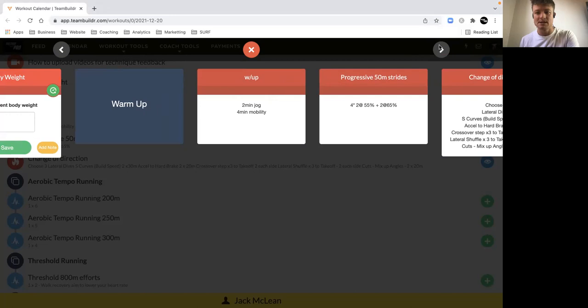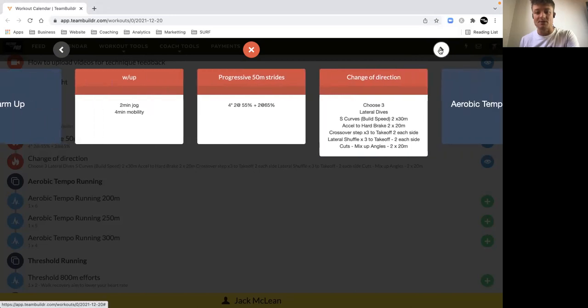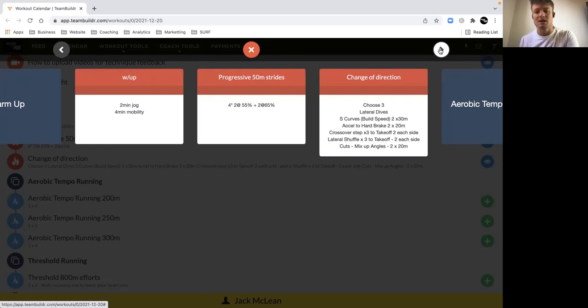Two at 55%, that's max velocity. So if you can move, you know, 10 meters per second, let's say you're moving at 5.5 meters per second, which is at a running pace. And then it's two efforts at 65%, which is a little bit more of an acceleration effort.